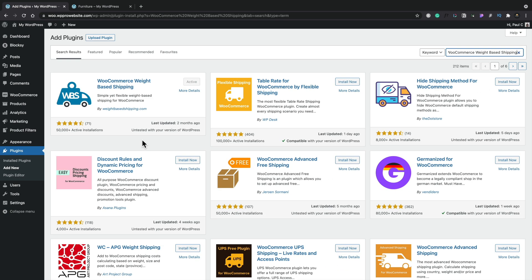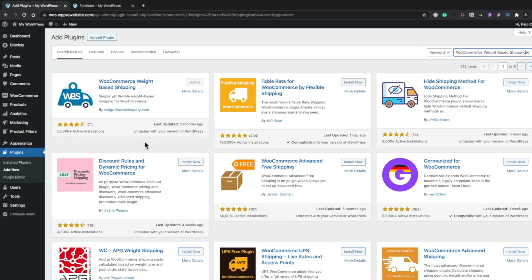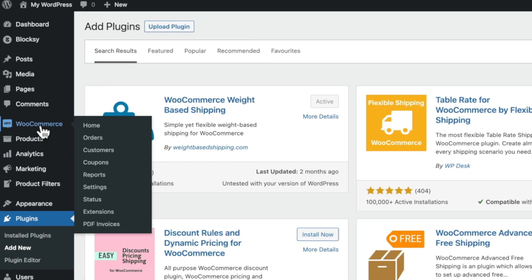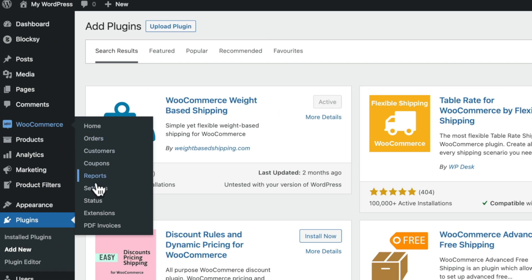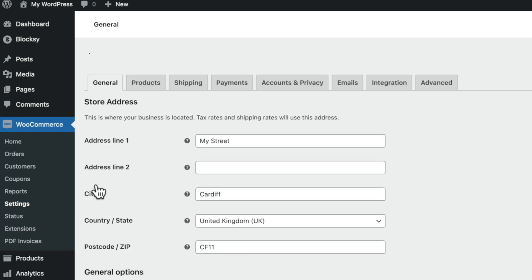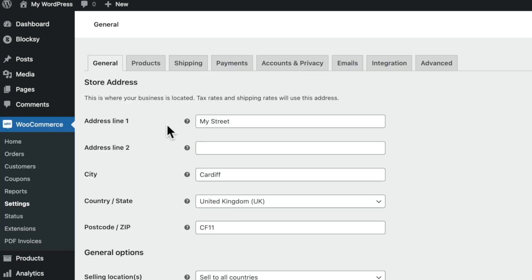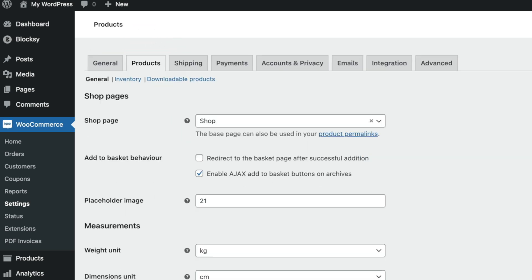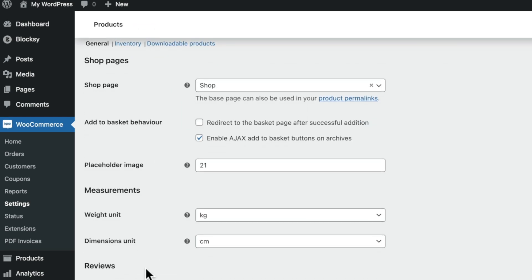So all you need to do is go ahead, download, install, and activate that plugin. Next, head over to WooCommerce and into your settings, and inside there, we just need to configure the weight that's going to be used. Head over into the Product tab, and inside the Product tab, we have the option to set the weight unit and the dimensions.